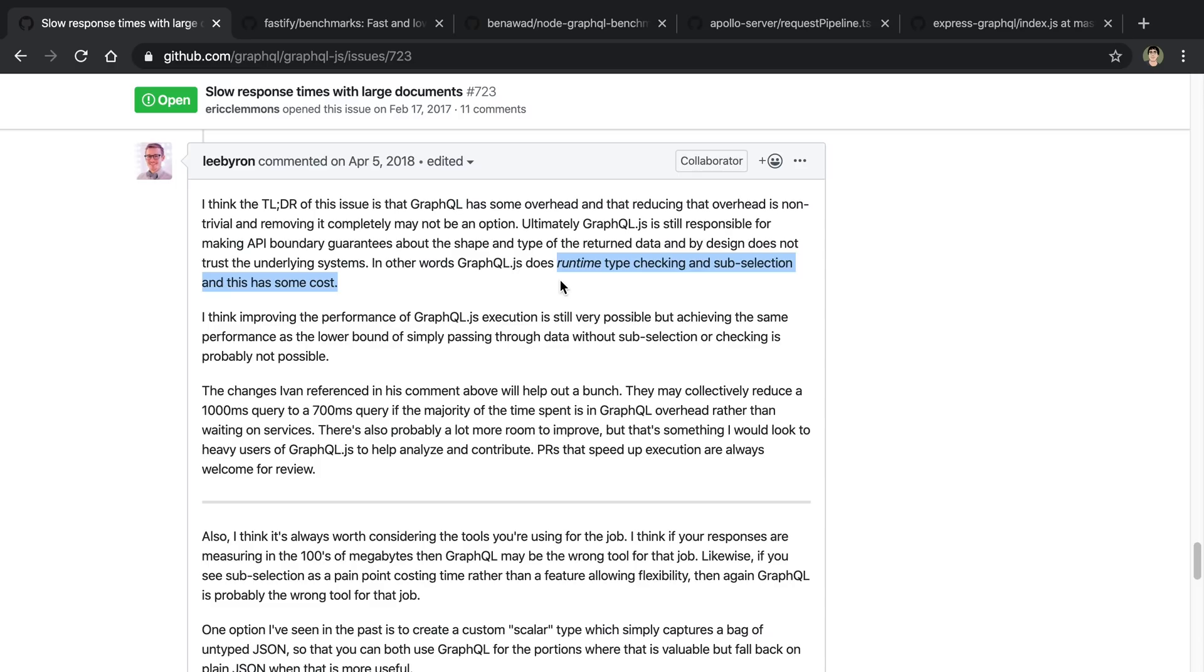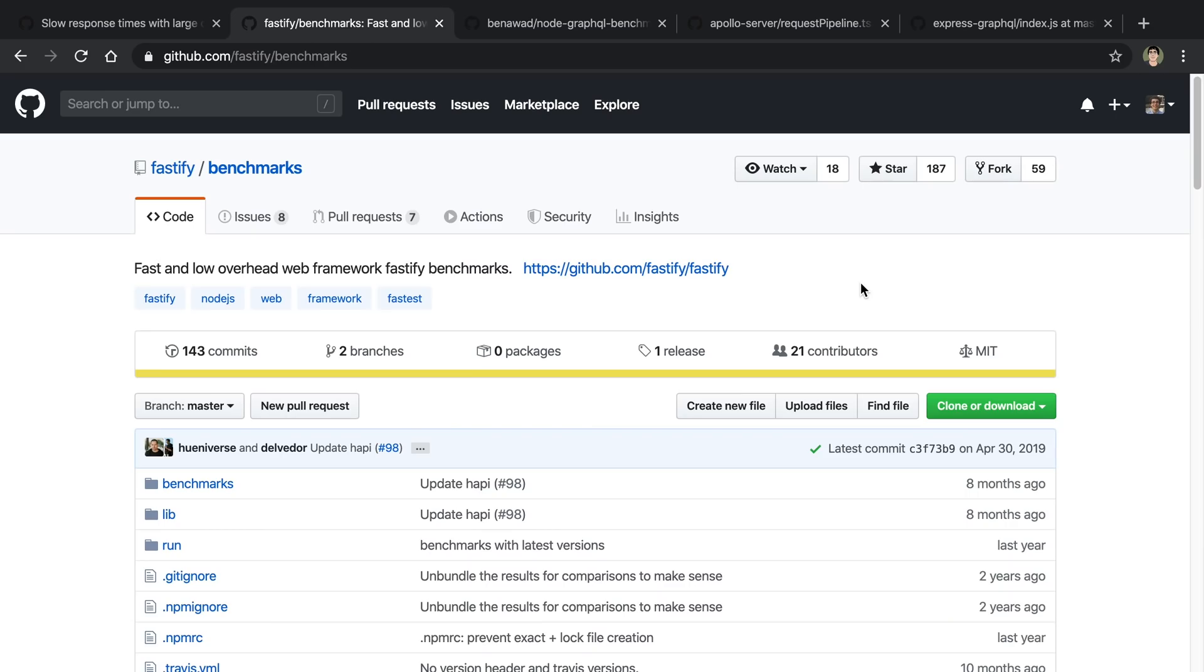Now this extra stuff comes at a cost, but I didn't really have a good idea of what the cost actually was and how much slower it is to actually use GraphQL. So what I decided to do was benchmark some of the popular Node.js GraphQL implementations and also servers to get a better idea of what the actual numbers look like for this sort of thing.